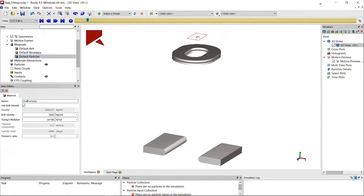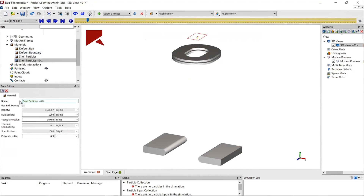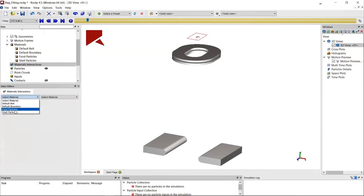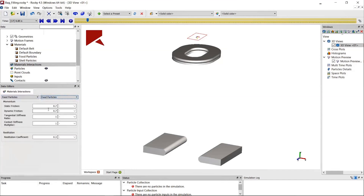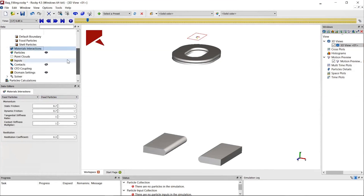Next I define the material properties. For the boundaries I keep the default values. For the particles I have two different types: one is the shell particle representing the package, where I adjust the density, and another is the food particle where I reduce the density to represent a typical food nut density. For material interactions, I use the default values for how the materials interact with each other.